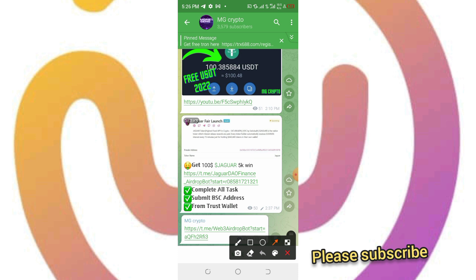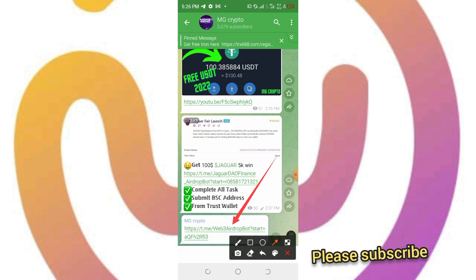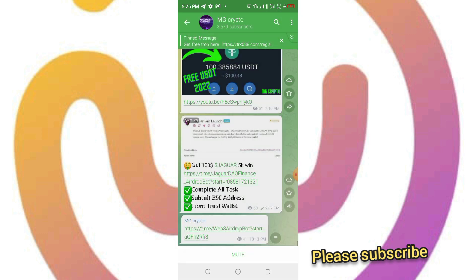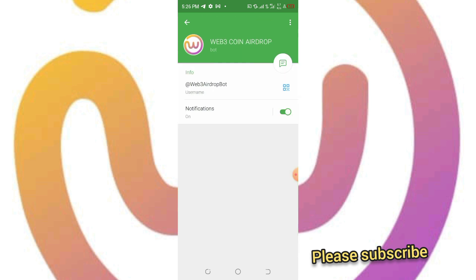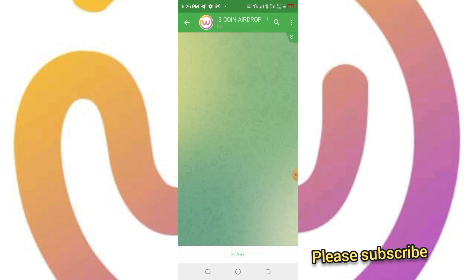If you've been following me, you'll discover that I've made reviews of some new tokens that give us free airdrops and stuff like that. So the next analysis is this token, it's called Web3 Airdrop Token. That's what we're going to be talking about in today's video.